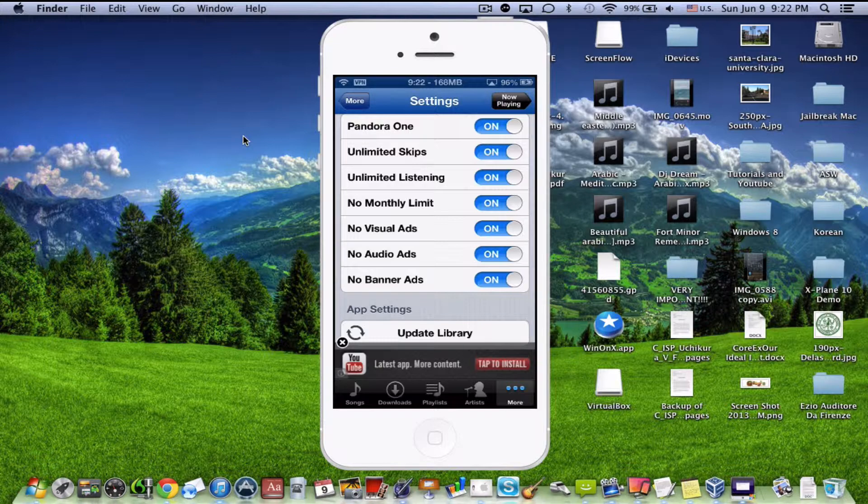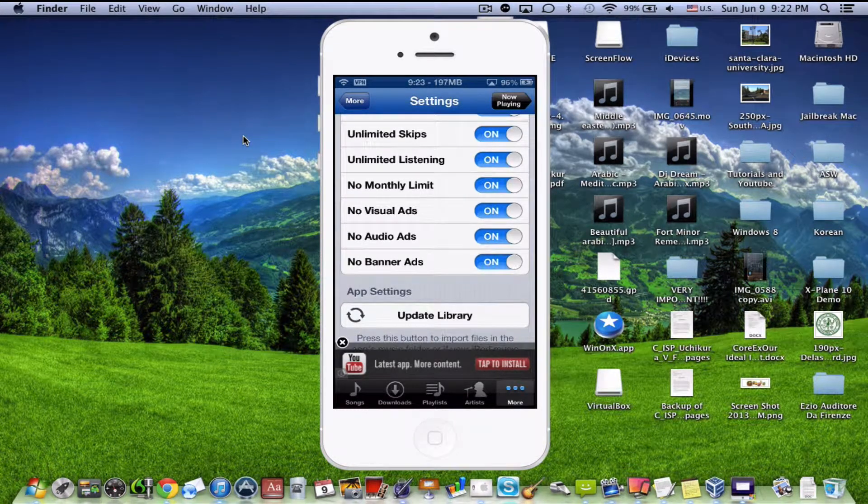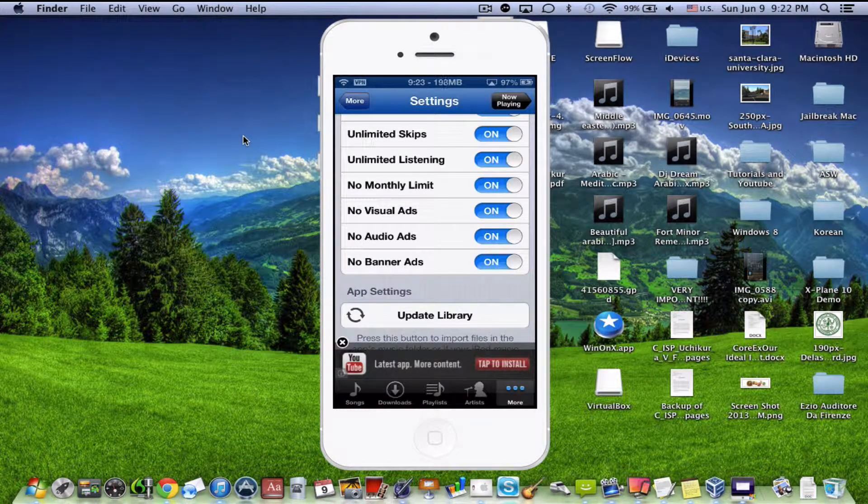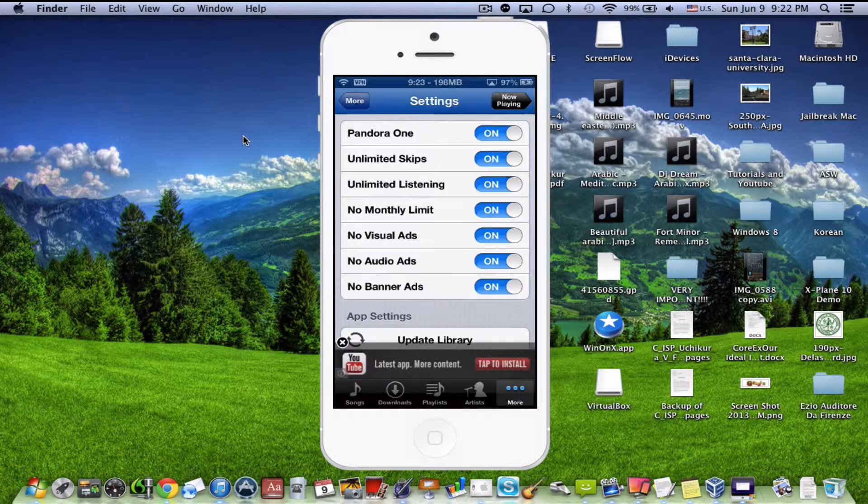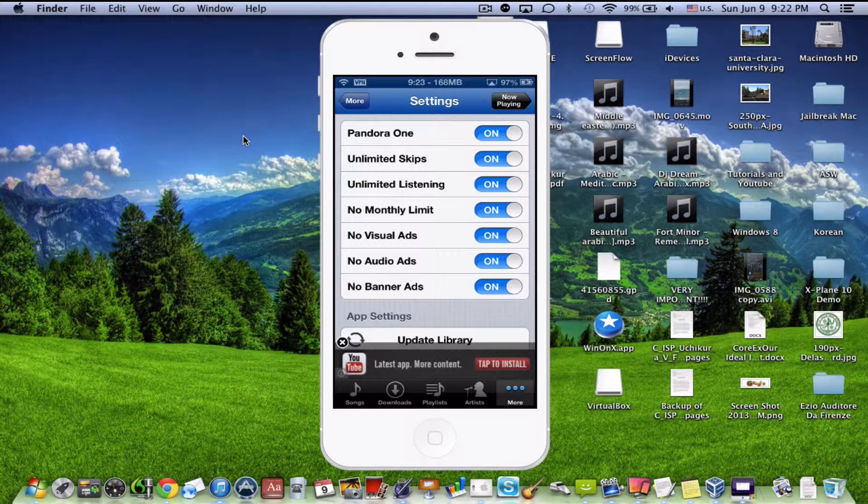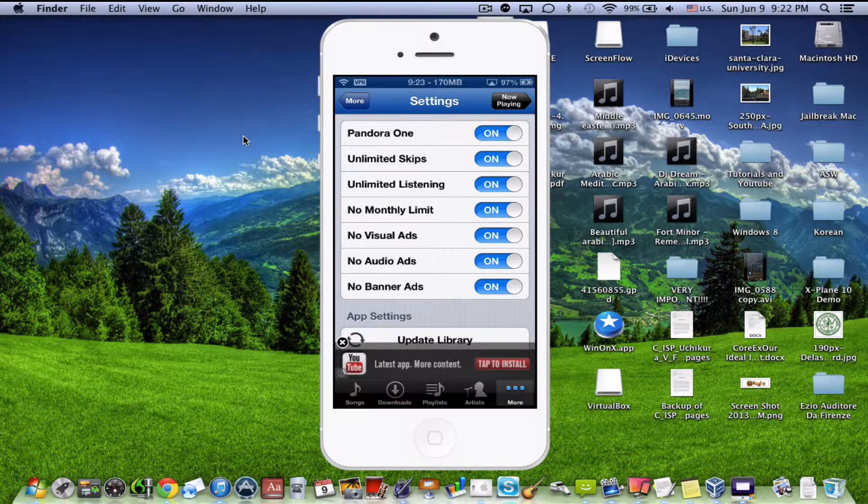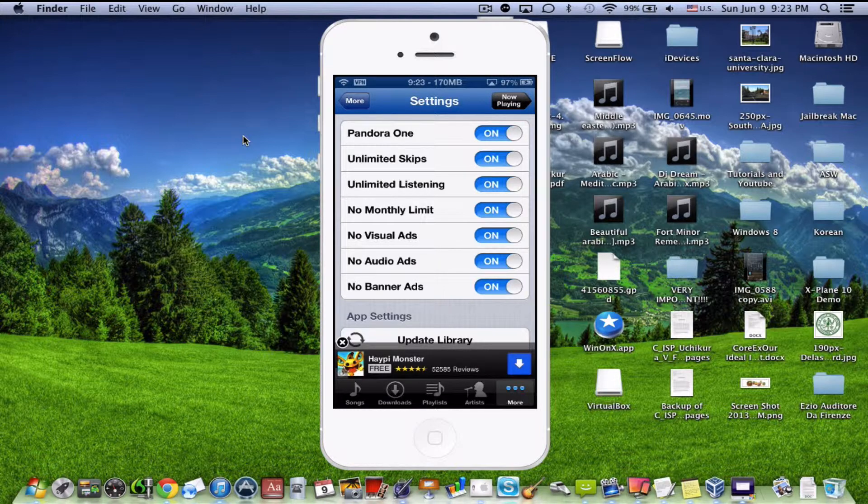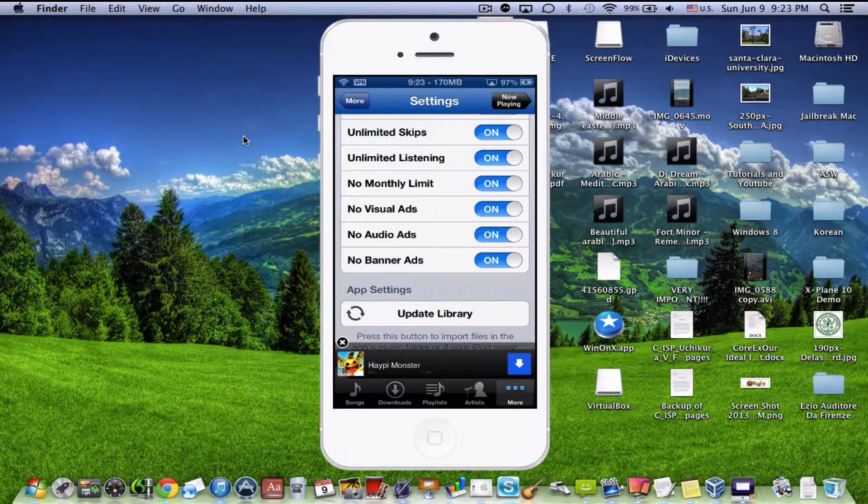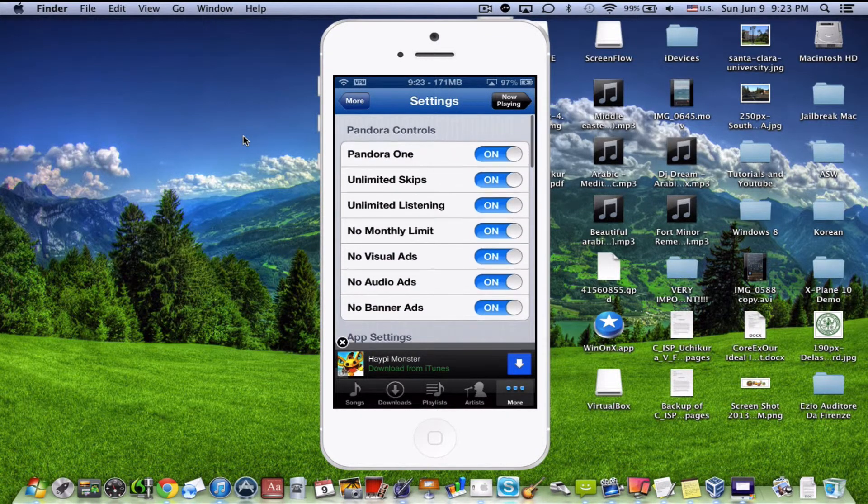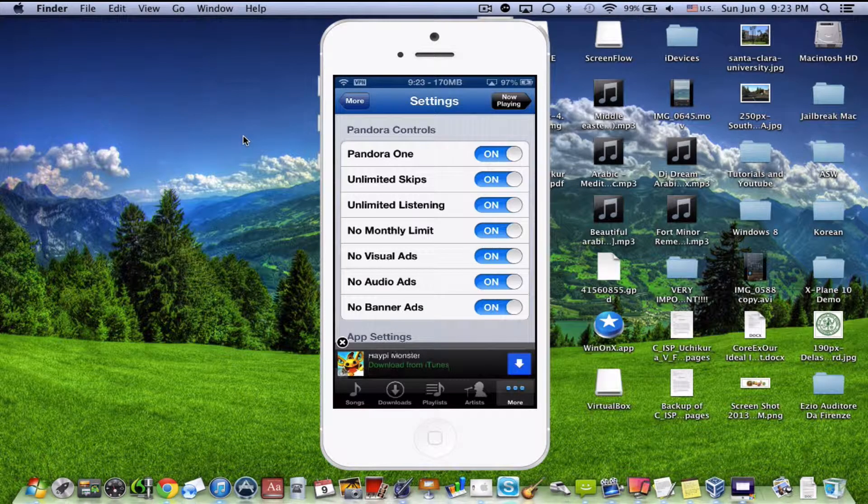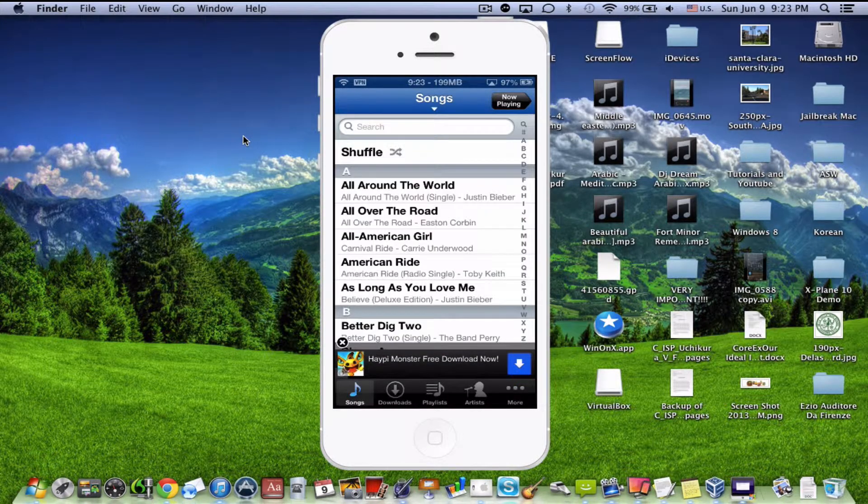Unlimited listening will allow you to listen without having any commercials interrupting you. And monthly limit is if you are a Pandora 1 user already. At the end of the month, you get a note that says that you have to pay for the next month or for the rest of the current month. Well, this will, if you turn it on, that note won't come up. And for visual ads, audio ads, and banner ads, that's just so Pandora isn't cluttered up with any commercials and ads and all that stuff.